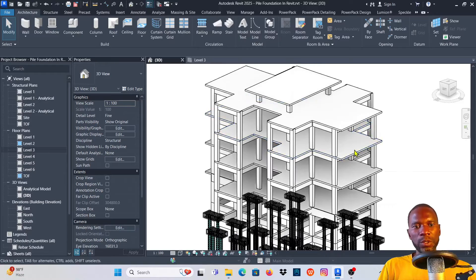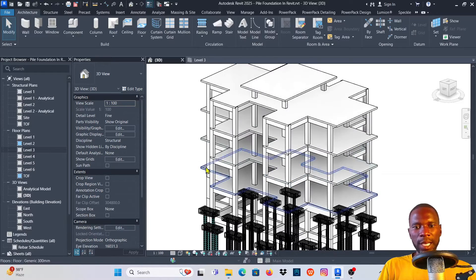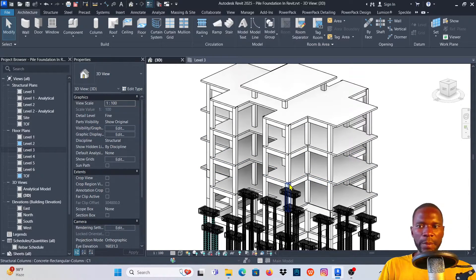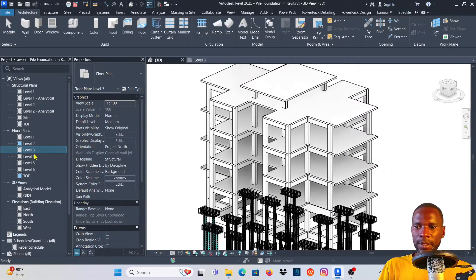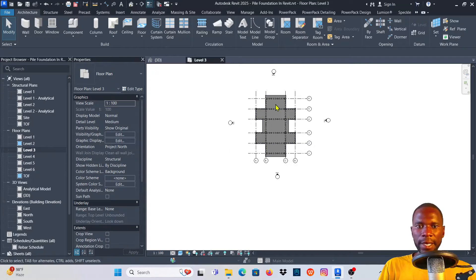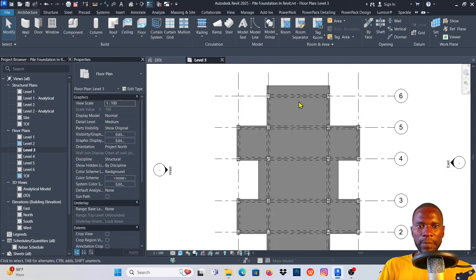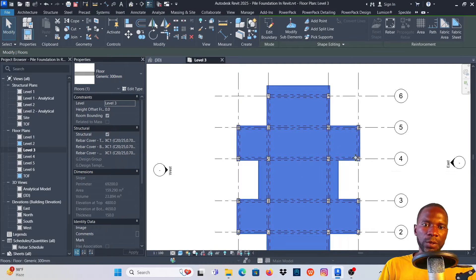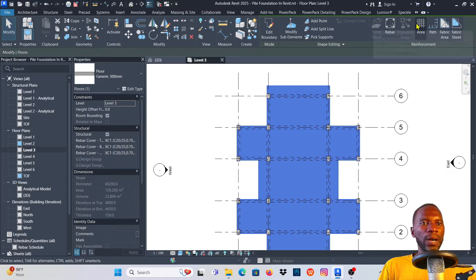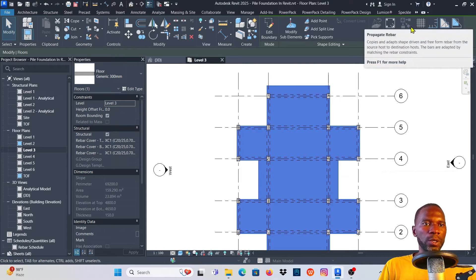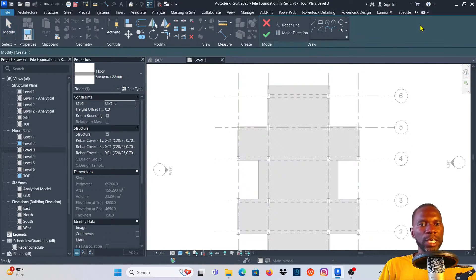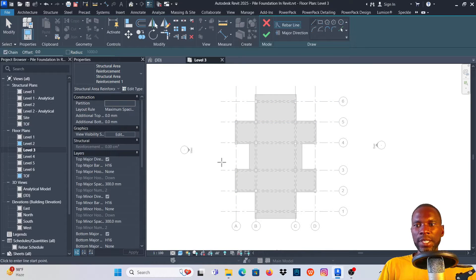I'm going to go to the slab where I'll be placing the rebar, so I'll go to Level 3 just by double-clicking on it. You can see that we have the floor here. To place rebar on your floor, simply select the floor — once you click on it, you'll see that under the reinforcement you have an option called Area Reinforcement. Click on it and the screen will be grayed out.